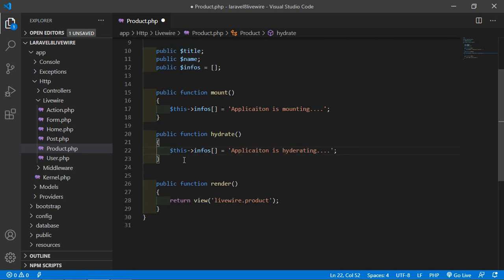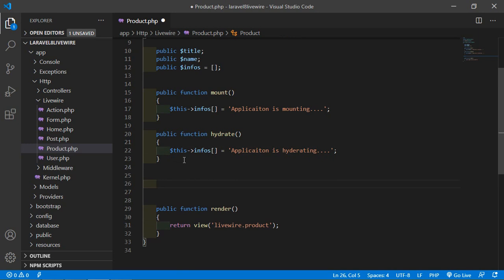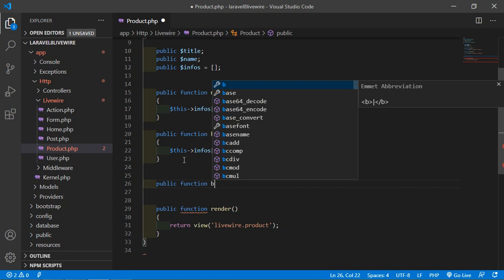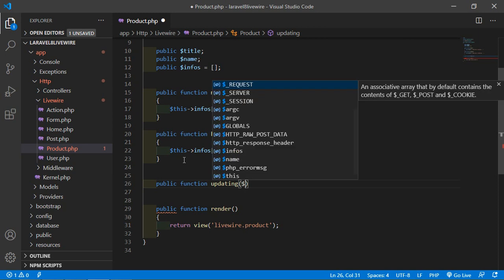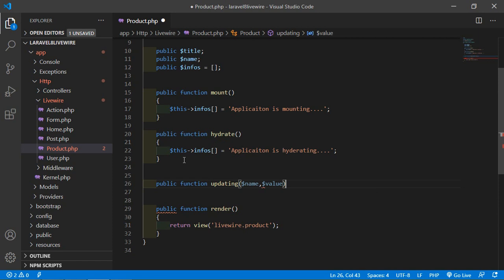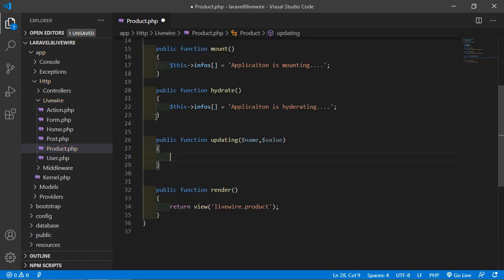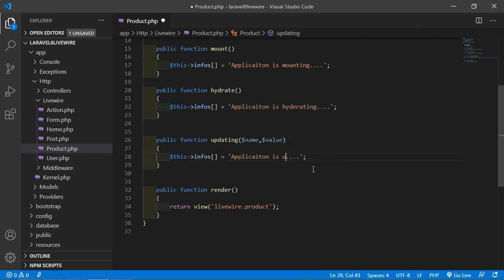Now let's add the next hook which is updating. Write public function updating, and inside this, pass two arguments: name and value. Then add the text 'Updating'. The updating hook triggers before any of the properties are to be updated.